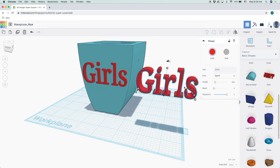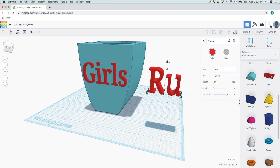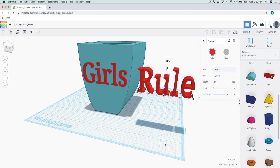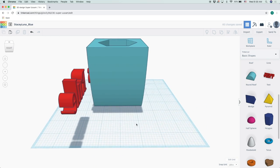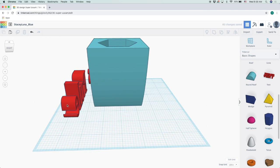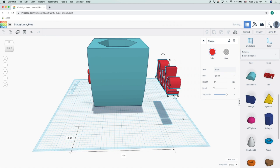All I need to change is 'Girls' to 'Rule.' And now let's drag it over this way.